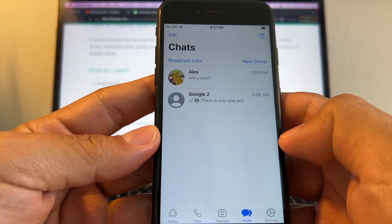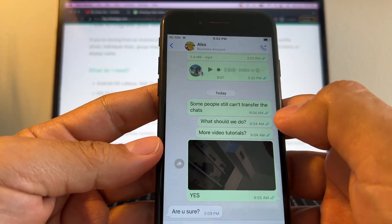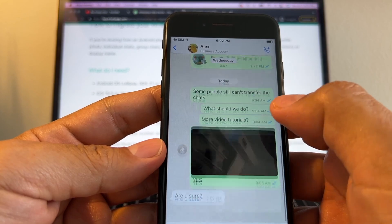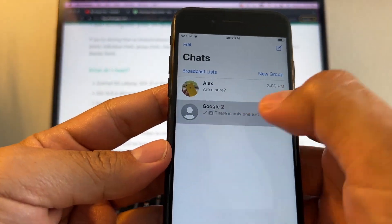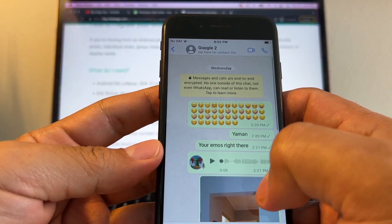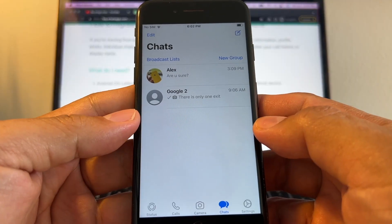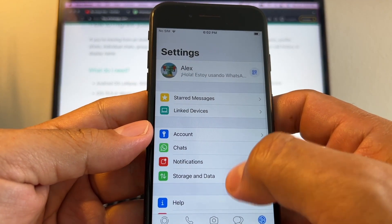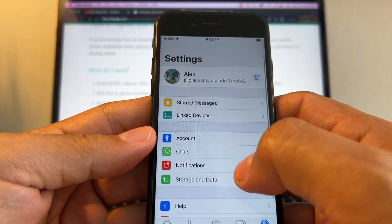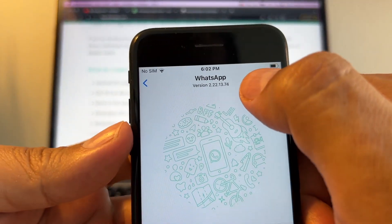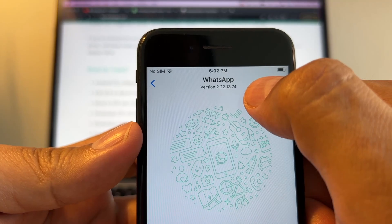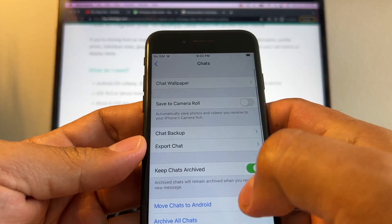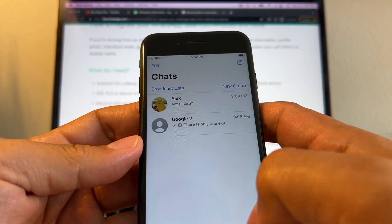We're gonna check what we have here. Yeah, we have our chat. And we have our chat here too. So the transfer was 100% successful. Let's check out what kind of WhatsApp we have. You can see here is version 2.22.13.74. I have my chats, no problem at all.